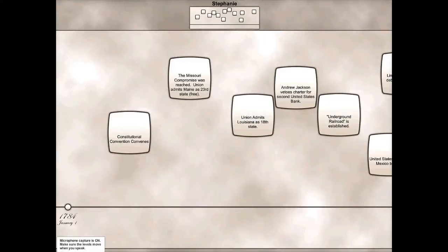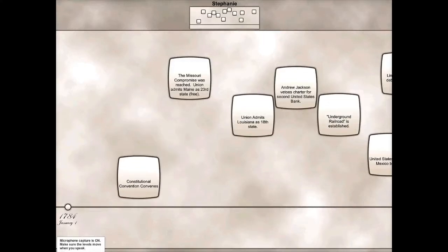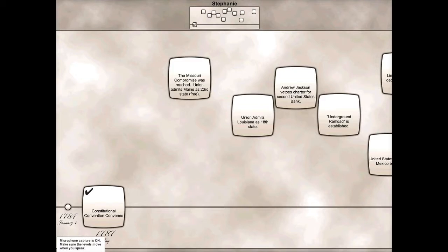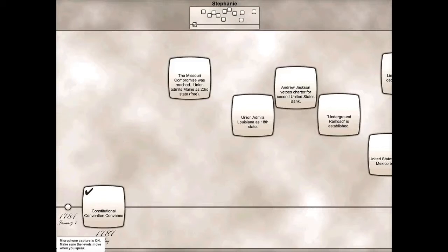Once you've found which one was first, closest to 1784, you would just take the box and drag it down onto the timeline. If it's correct, the little check mark will sound. So then you know you're up to 1787.